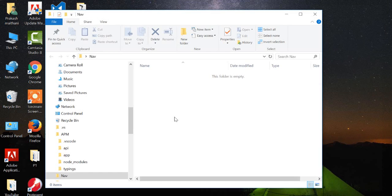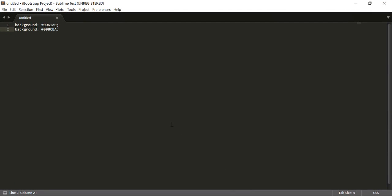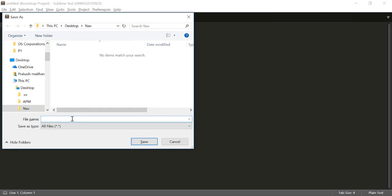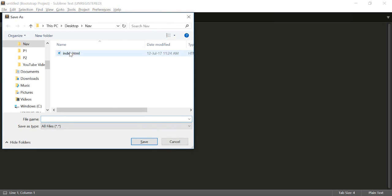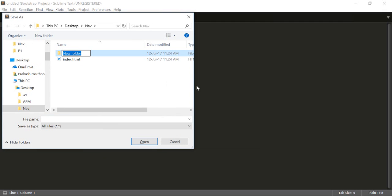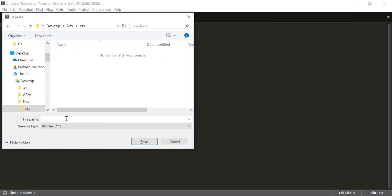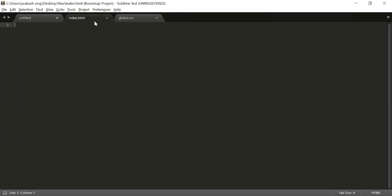First of all, you need to create a folder. I've created a folder named 'nav' on my desktop. Inside that I will create two files: one is index.html and one is a CSS file. I'll open my code editor, which is Sublime Text, create a tab, save the file as index.html in my nav folder. Then I'll create another folder inside nav called 'CSS' and inside that I'll create a file called global.css.